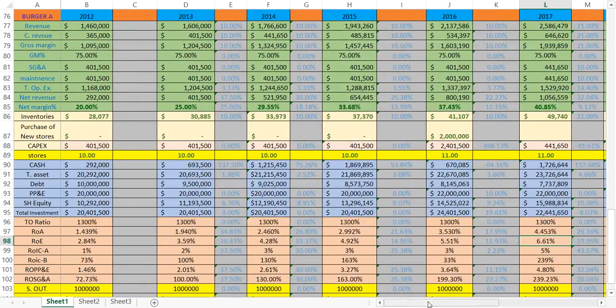Hello, my fellow investors. In the previous video, we compared company Burger A and company Burger B, and we showed you how easily the numbers could deceive — the ratios can deceive the unintelligent investors who don't know what's going on in the story of the company.